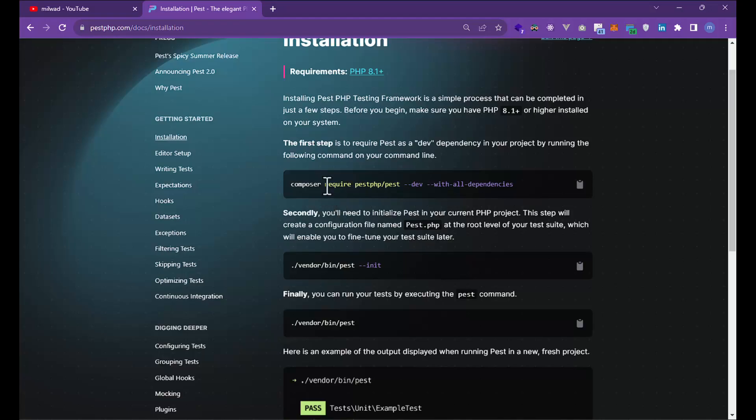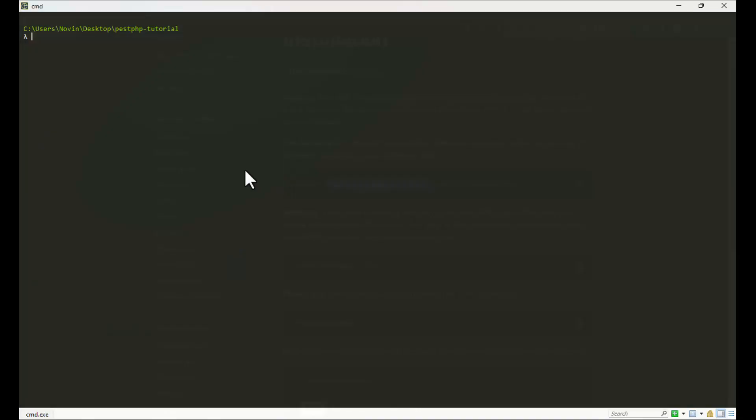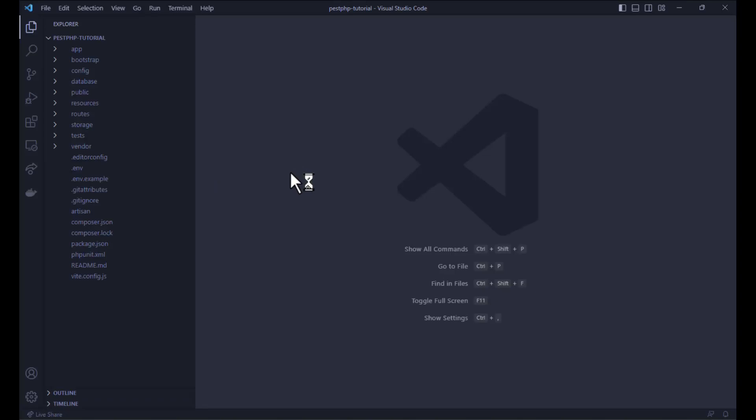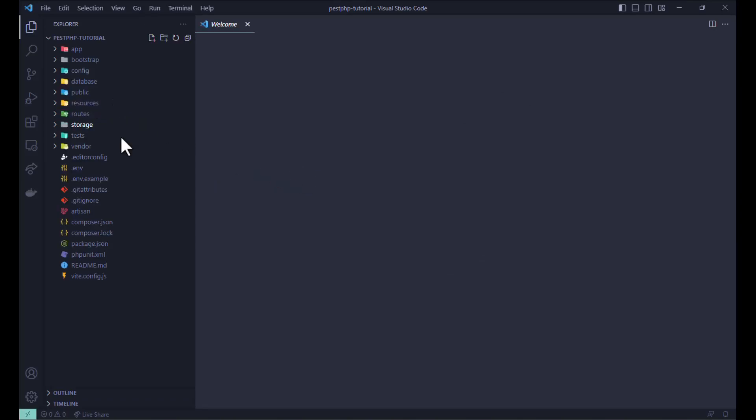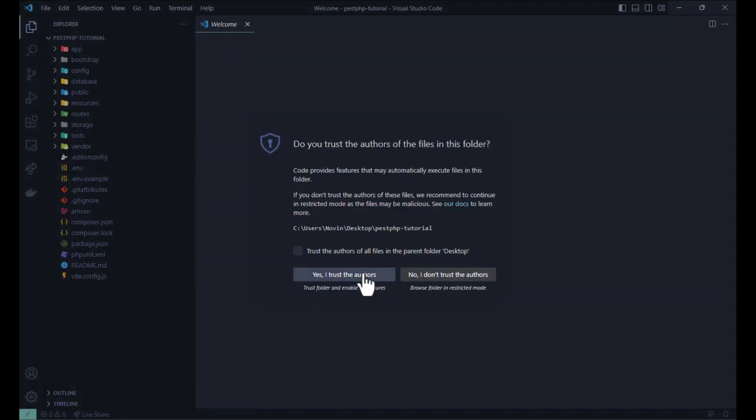Let's first open it with VS Code because it's much faster than PHPStorm for me.